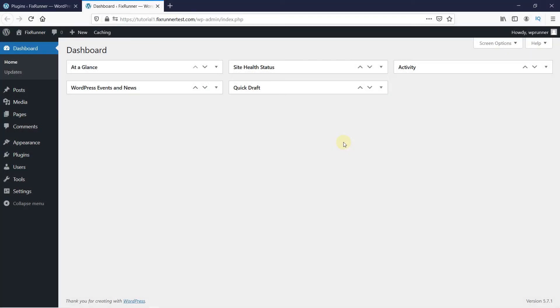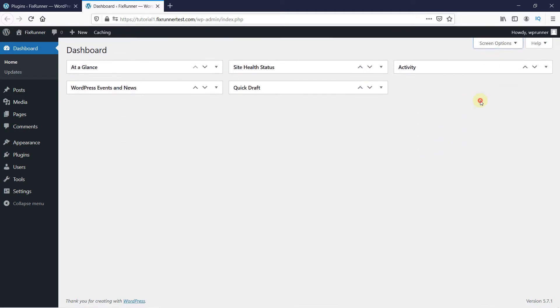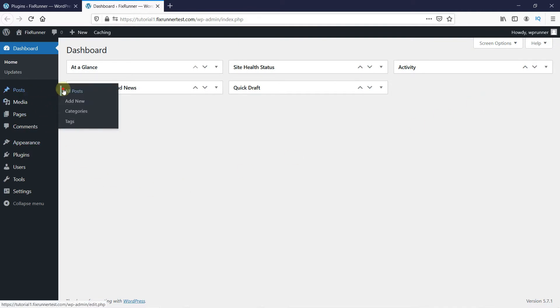The Screen Options button is located on the top right corner of different pages in your WordPress admin area. It allows each logged-in user to show and hide items on various sections of the WordPress admin area.